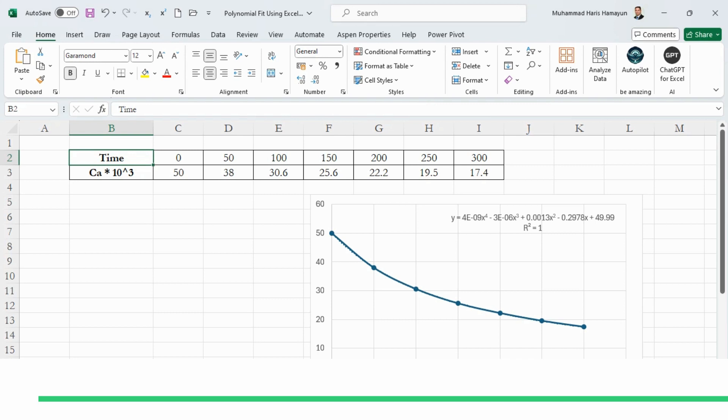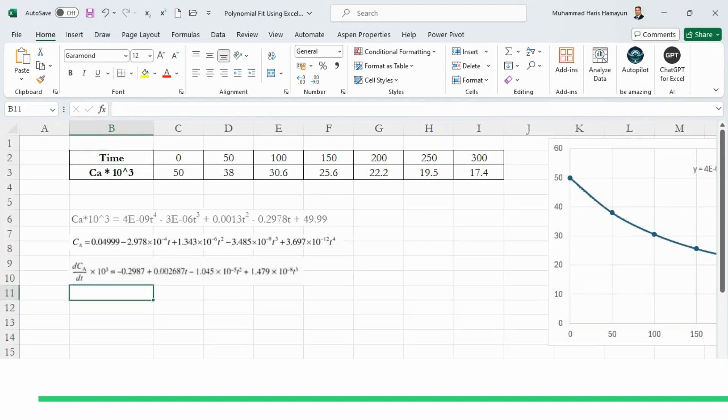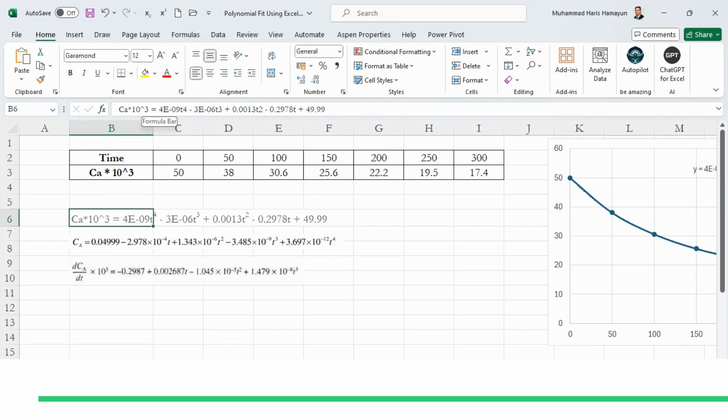Now we have just copy-pasted the trendline over here, that CA×10³ is equal to this value. If we want to calculate the CA, we have to simply divide each term by 1000.